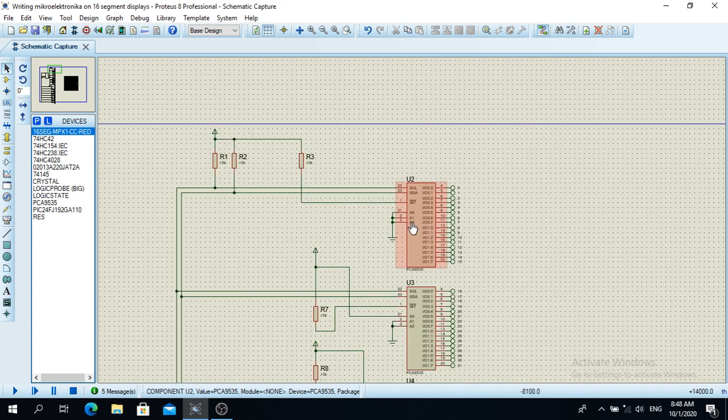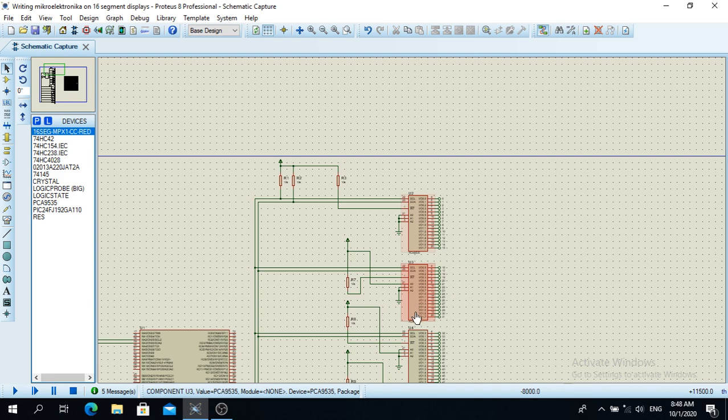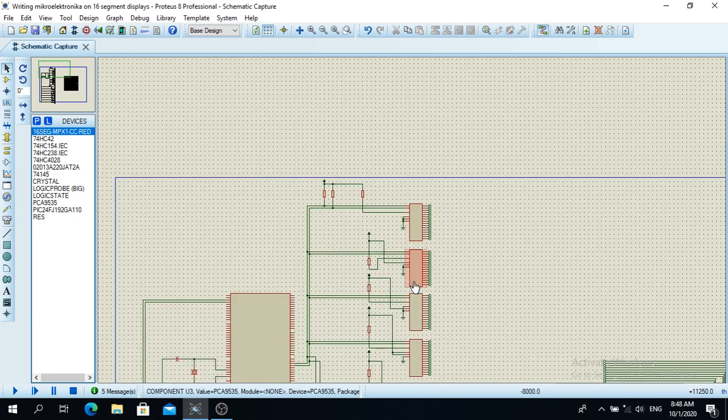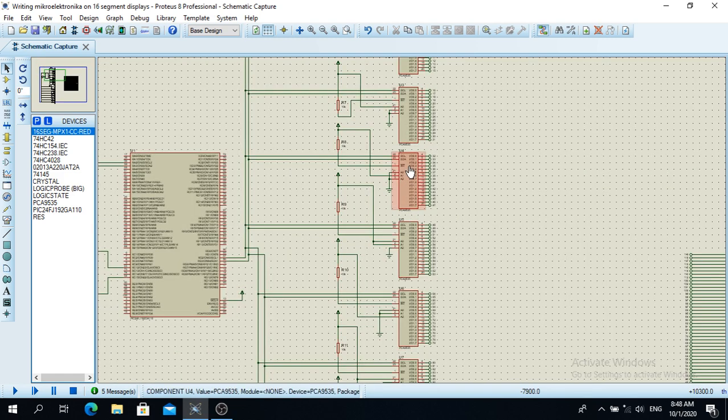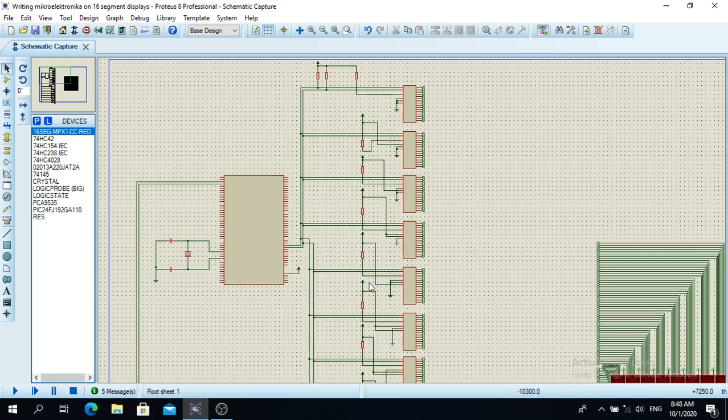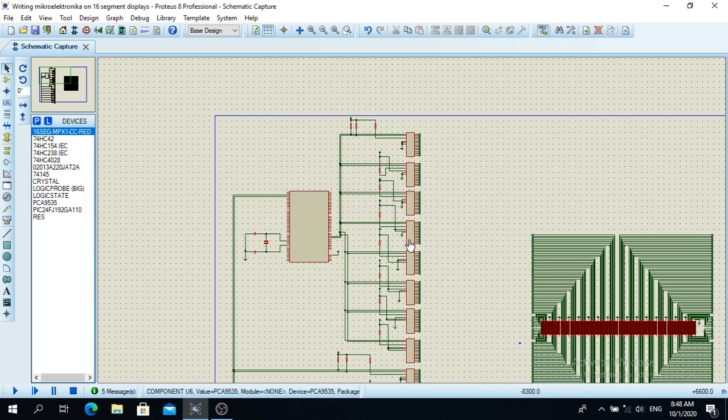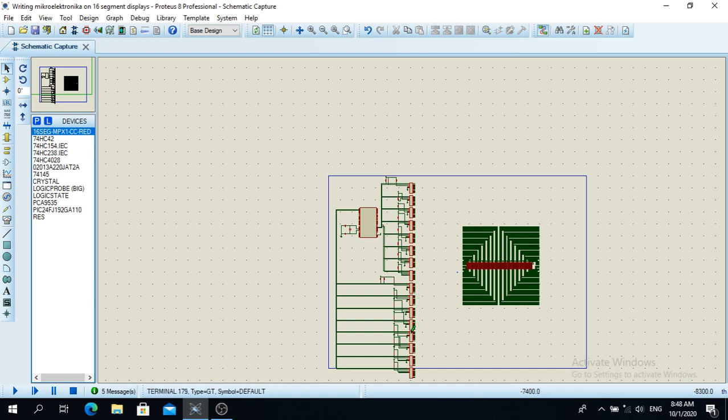I could only use eight port expanders for one I2C communication. So I had to use 16 port expanders over here.